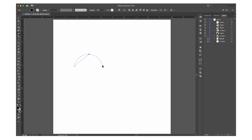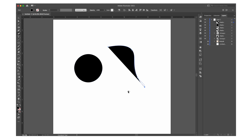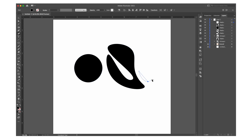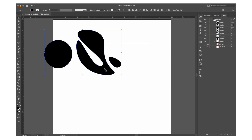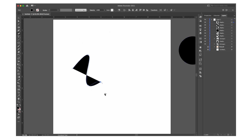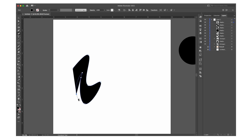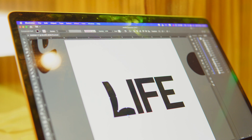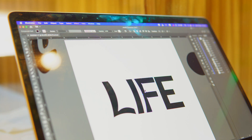Then there is the curvature tool, which is very similar to the pen tool. The curvature tool works by making shapes through adding and editing anchor points. The only difference is that it creates only curves. So rather than clicking and dragging to make a curve like you would with the pen tool, with the curvature tool you just click and it creates the curves.